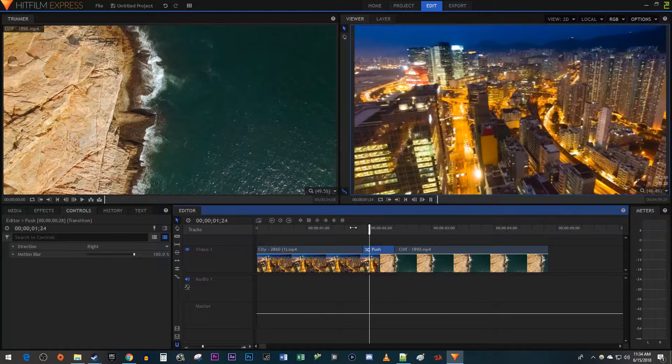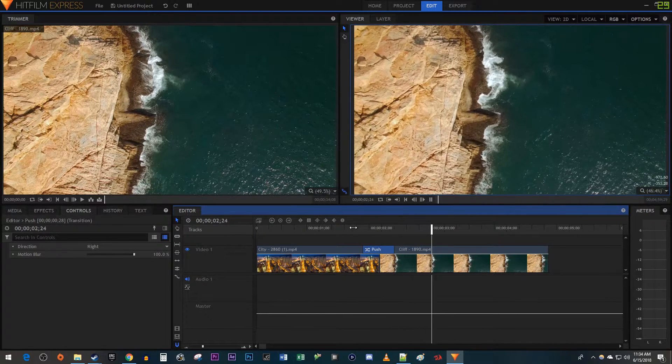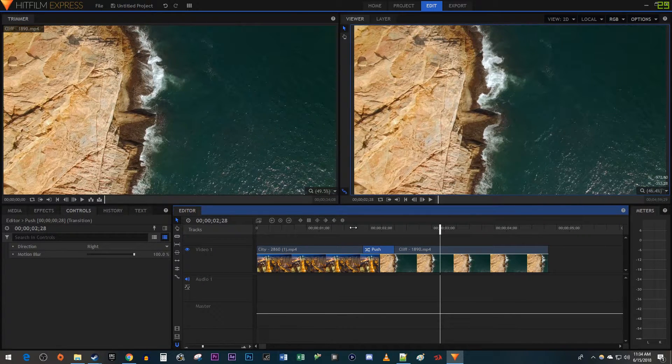Your transition might look a little laggy on the playback, but once you render your video out, it will look smooth like the one I showed at the beginning of the tutorial.